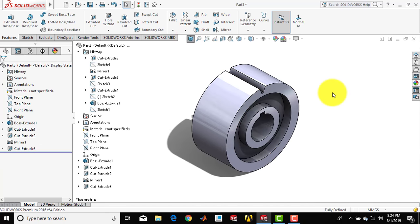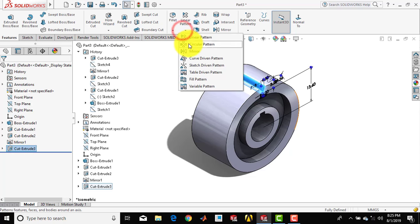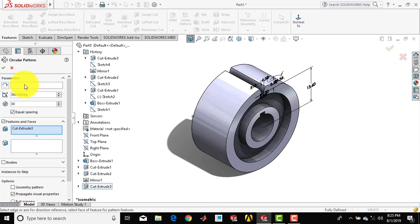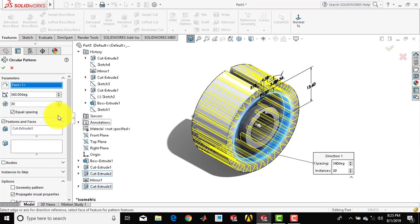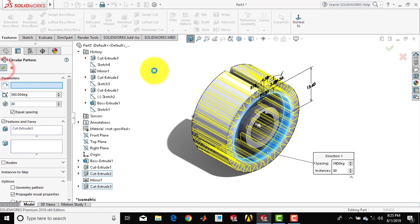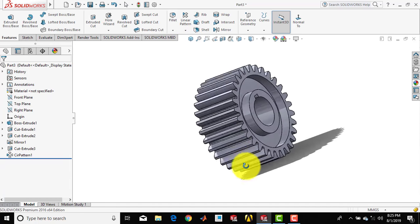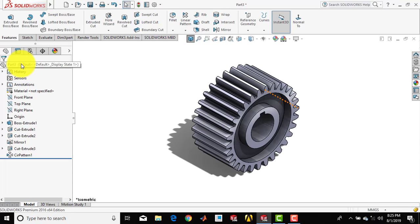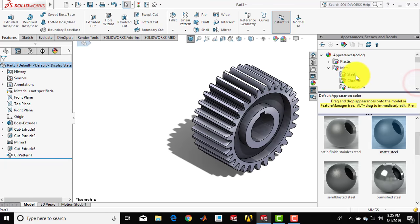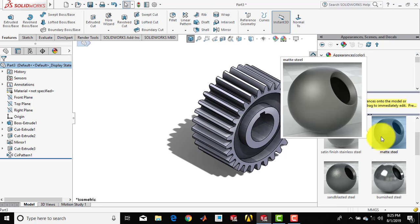Now we have to make 13 such patterns — enter 13 and click OK. Now we have to assign material to the gear: select the part, go to appearance, select metal, then steel, and apply Matte Steel.